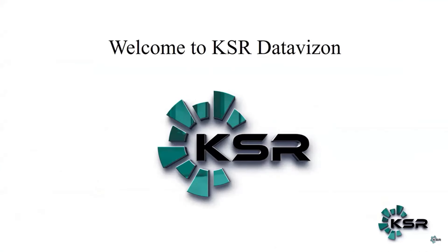Hello guys, welcome to KSR Data Vision. So today I'm just using an awareness call.